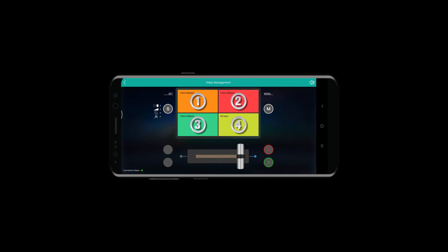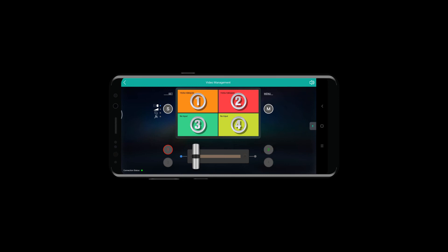There is no live streaming menu in the app version, so it only shows the resolution and frame rate of the input signals in the middle of the screen, instead of the pictures displayed in the PC version. The operations of the other menus and functions are the same as those in the software of the PC version.